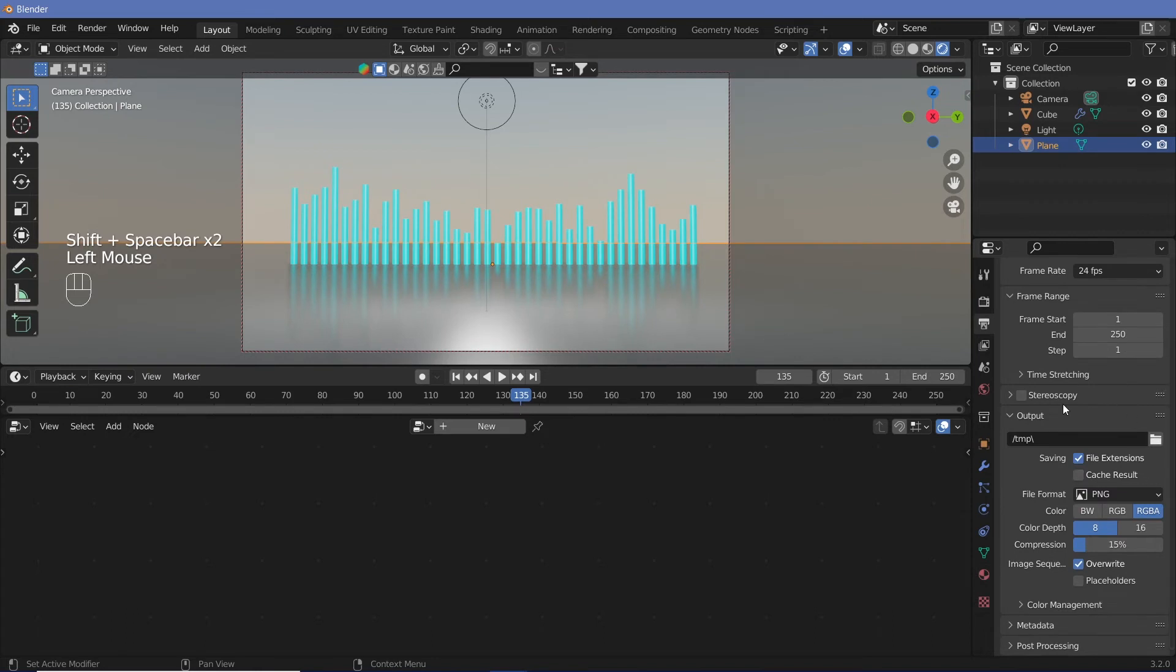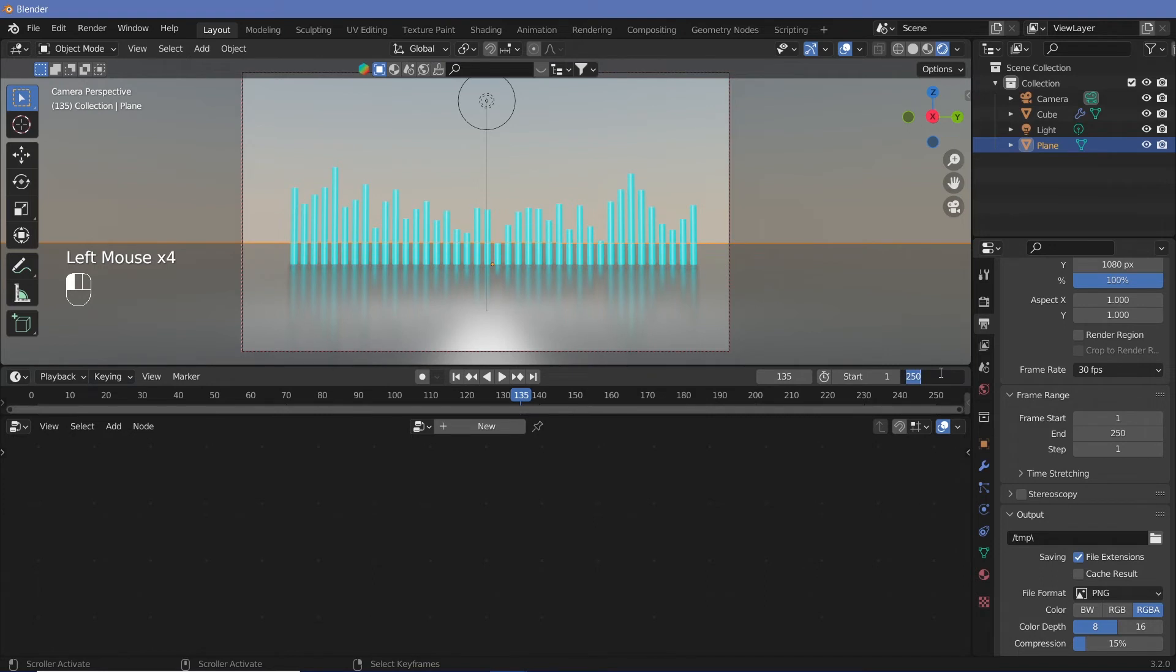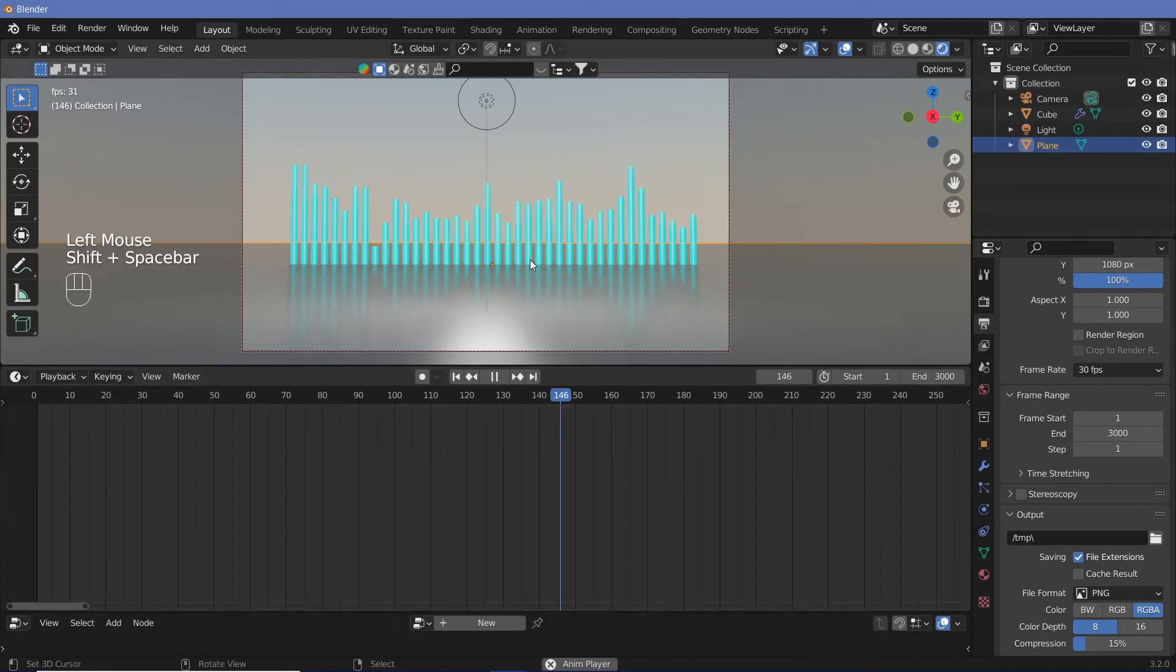I'm going to change my frame rate from 24 frames per second to 30. My end length, I'm going to keep that at 300. So it is 10 seconds long.